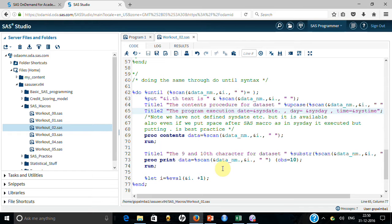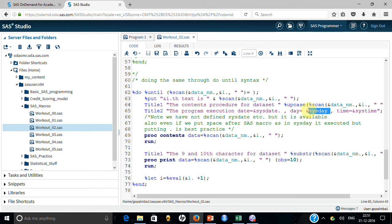%PUT is also a system macro — you didn't define it, but it outputs directly to the log. Note that I have not put a dot to terminate the macro reference here, yet it still gets terminated because there is a space character. The moment SAS finds either a dot or a space it starts resolution — but as a best practice, always put a dot when you want to resolve a macro variable.